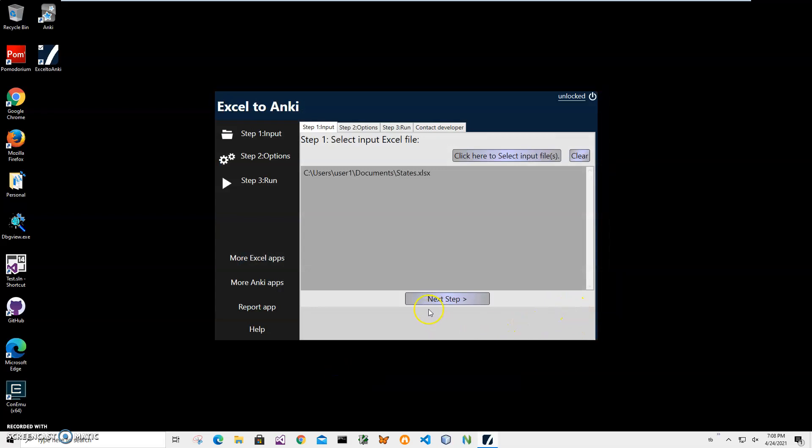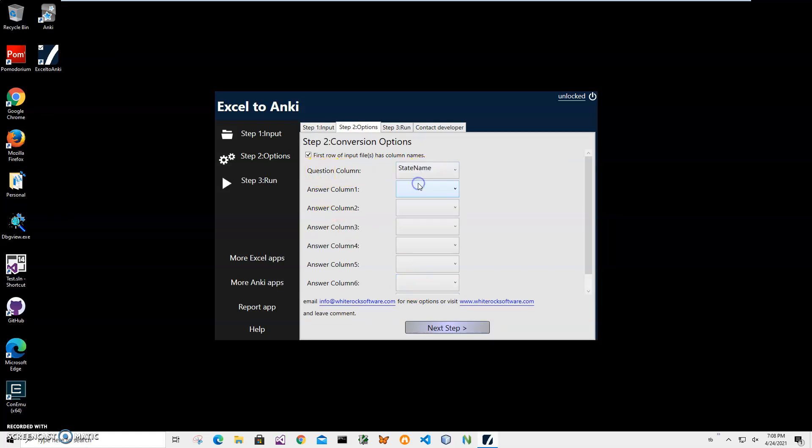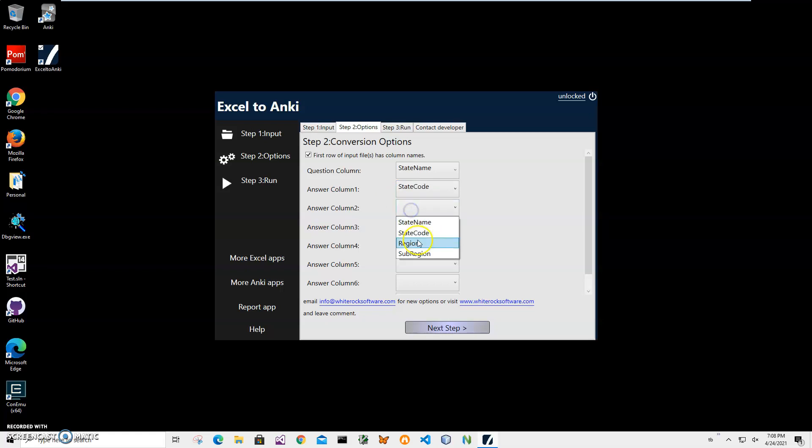Now on the second step, I will have to select what will be the front side, which is the question column. I'll select state name, and also I can select answer columns - as many as I want. I'll select state code, region, and sub-region. Click on next.